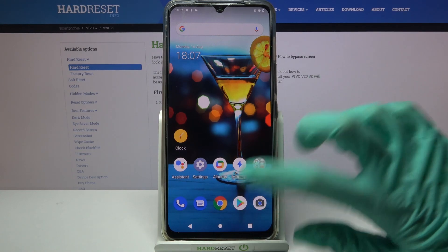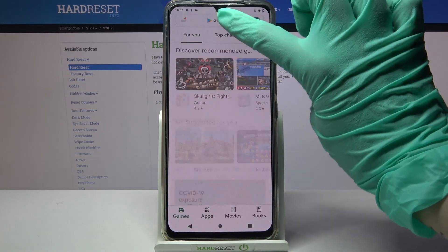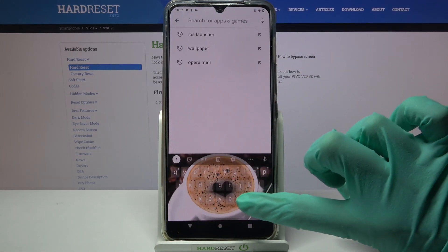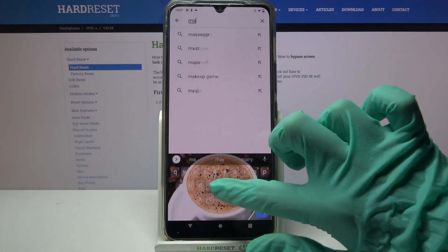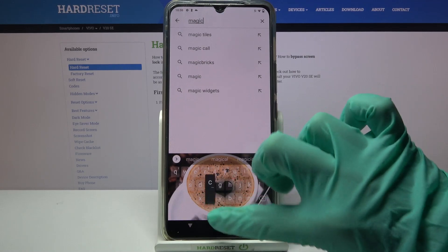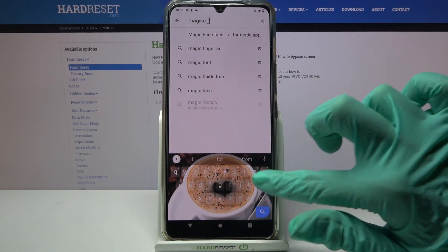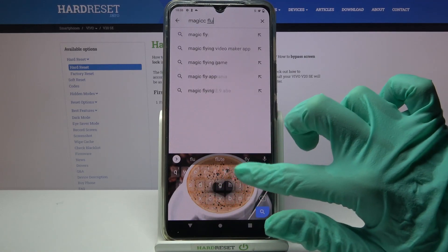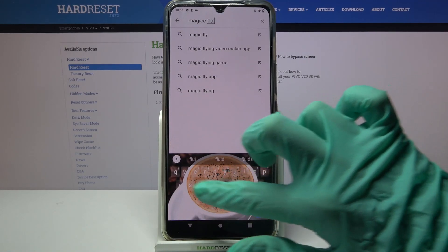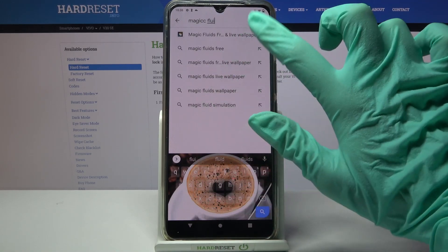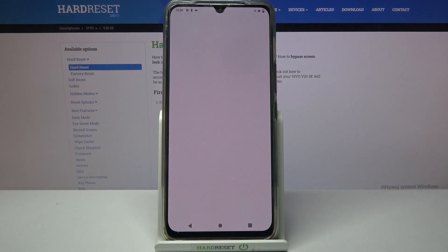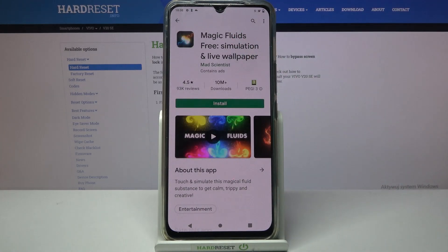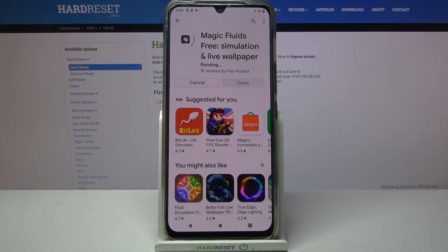Start by accessing the Play Store, clicking on the search bar, and typing Magic Fluids. Then you need to download this free app from the developer and tap on Open.